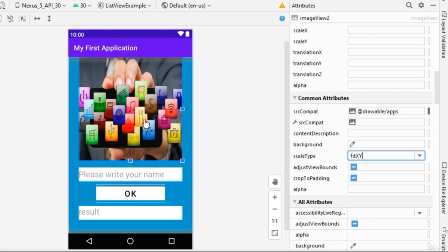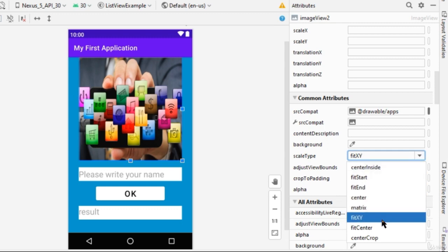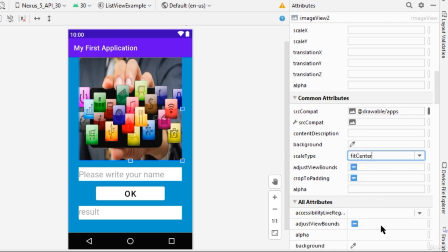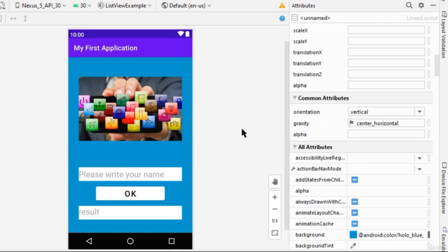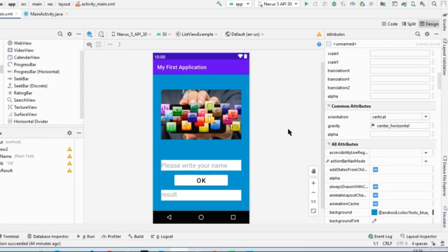But the image will be enlarged and it doesn't necessarily look good. So because of this, Fit Center is a good option. However, of course, it's up to you as the designer of your application.